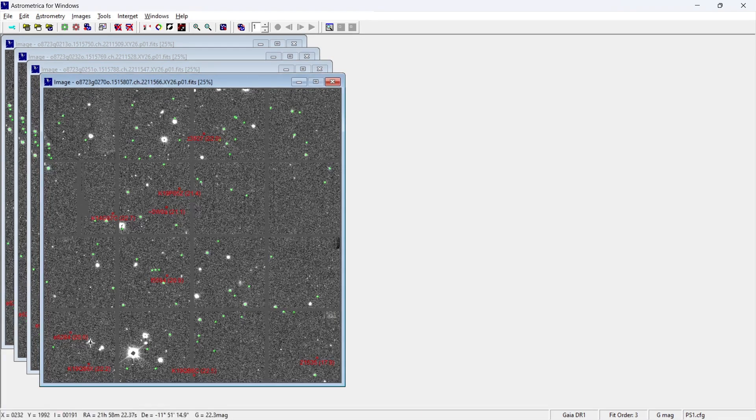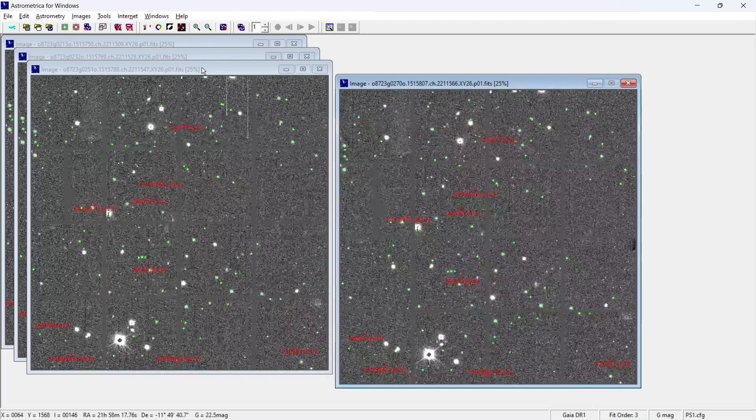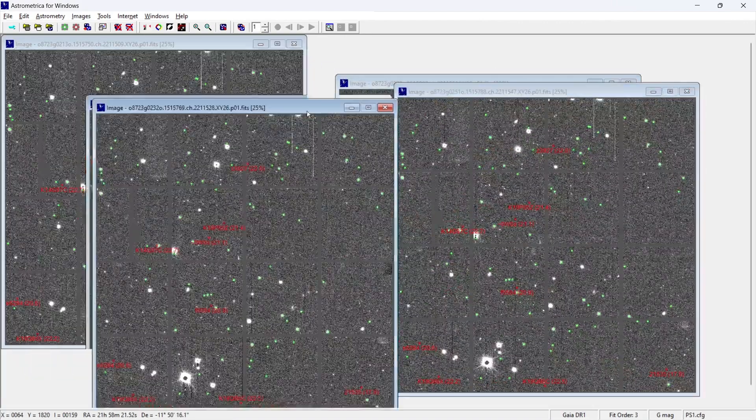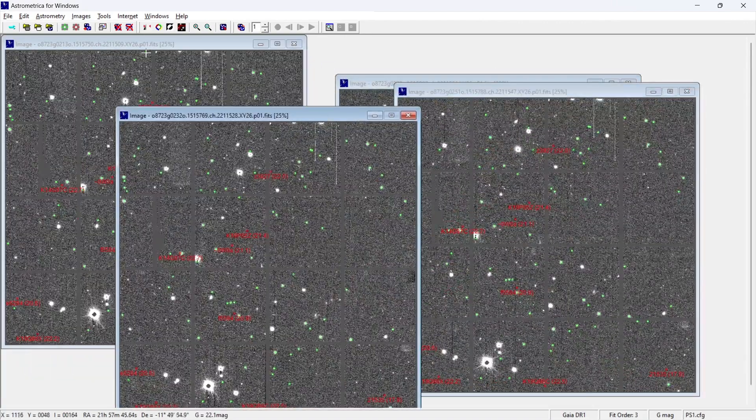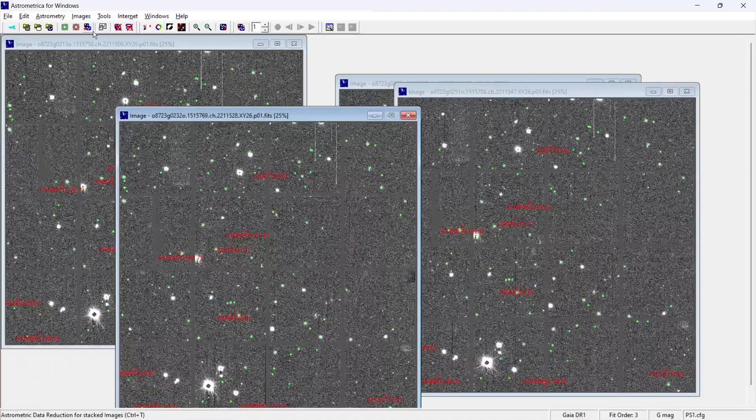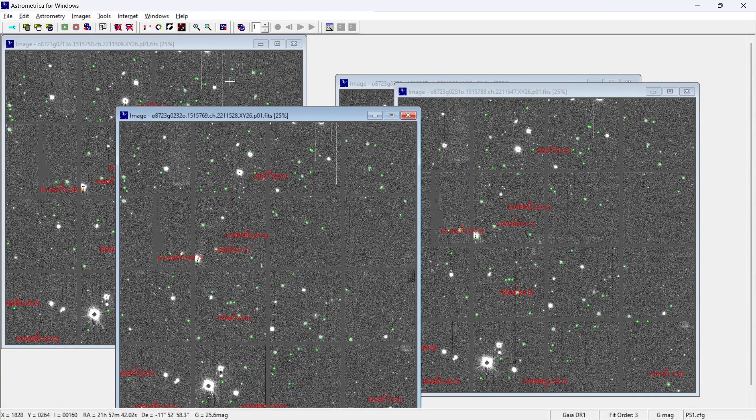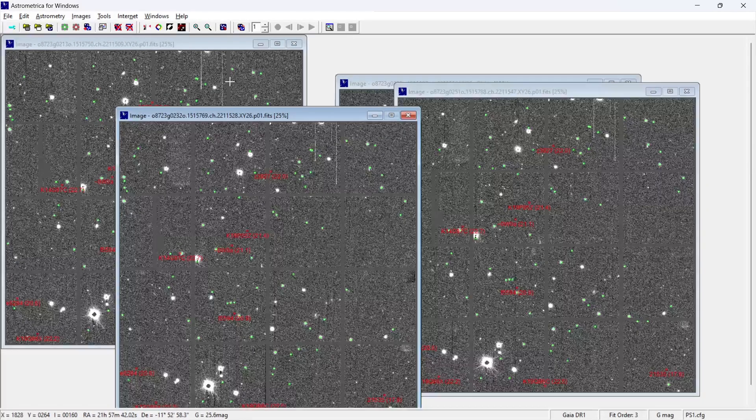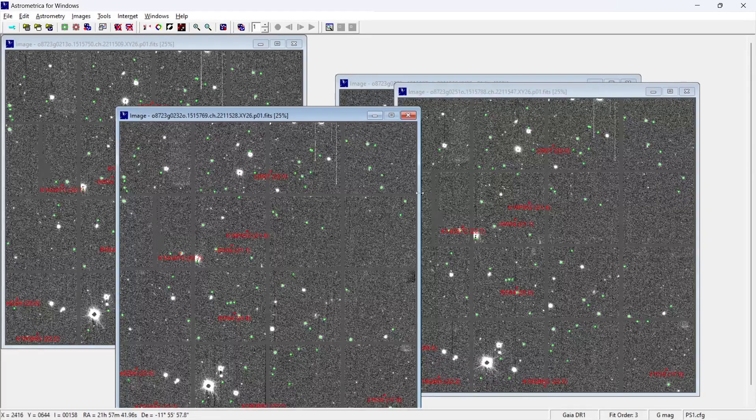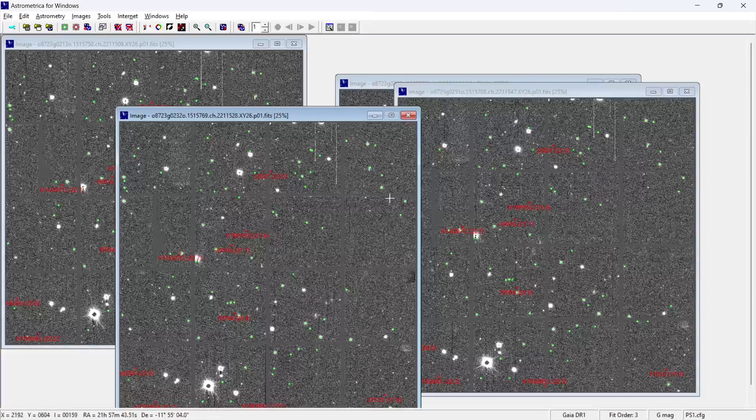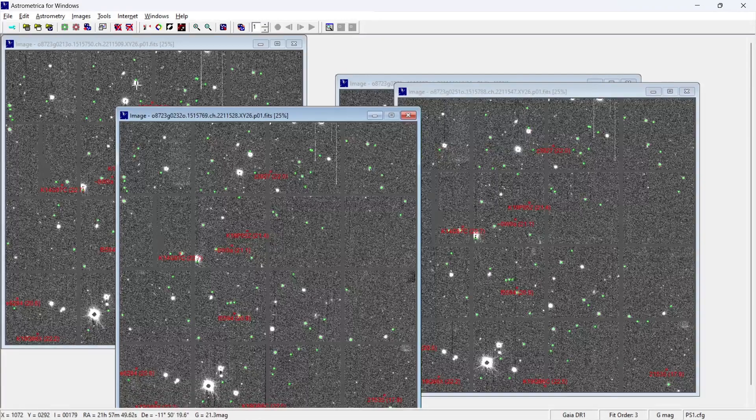So this is the final result that we're getting for all the four images. Because of the astrometric data reduction, we are able to see what are the kind of stars which are already present in the catalog. With respect to that, it was able to mark it successfully in the green colors, as you can see in the background.